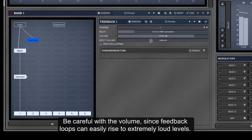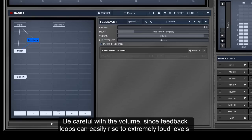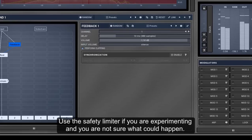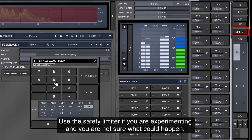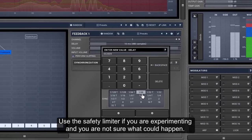Be careful with the volume, since feedback loops can easily rise to extremely loud levels. Use the safety limiter if you are experimenting and you are not sure what could happen.